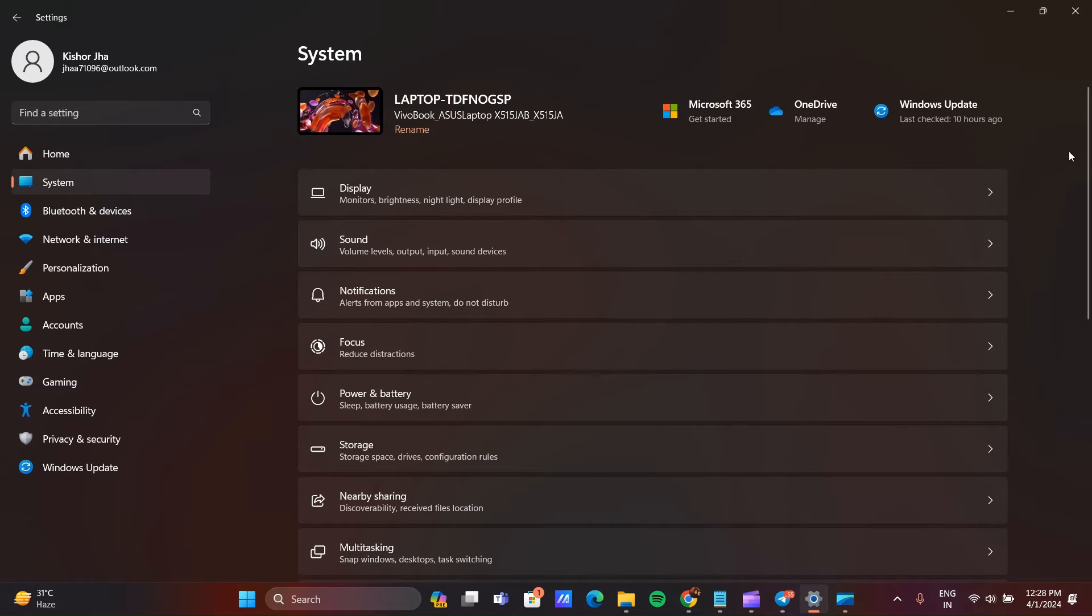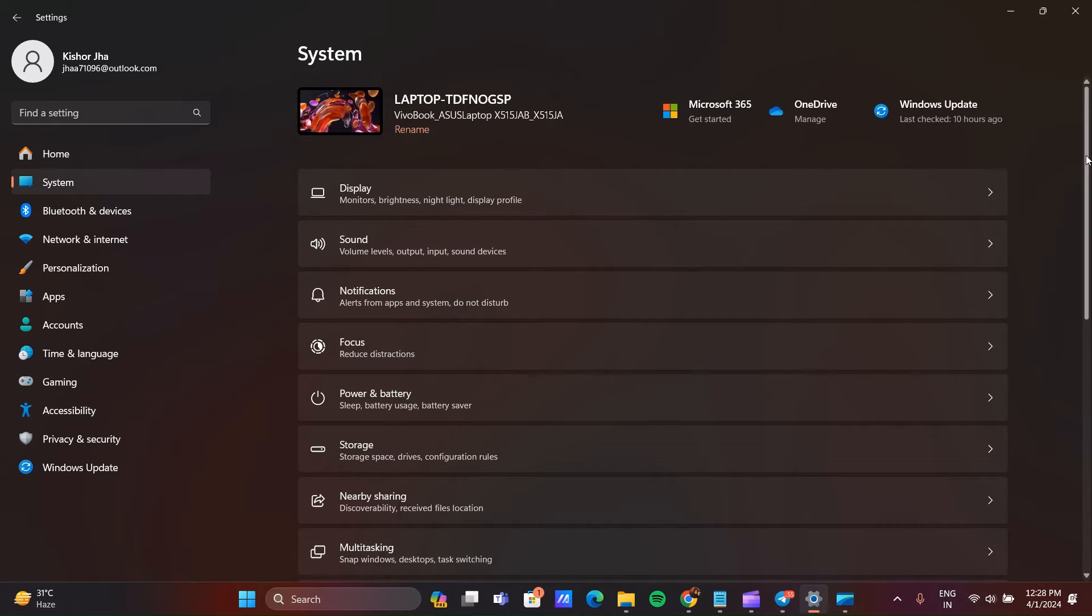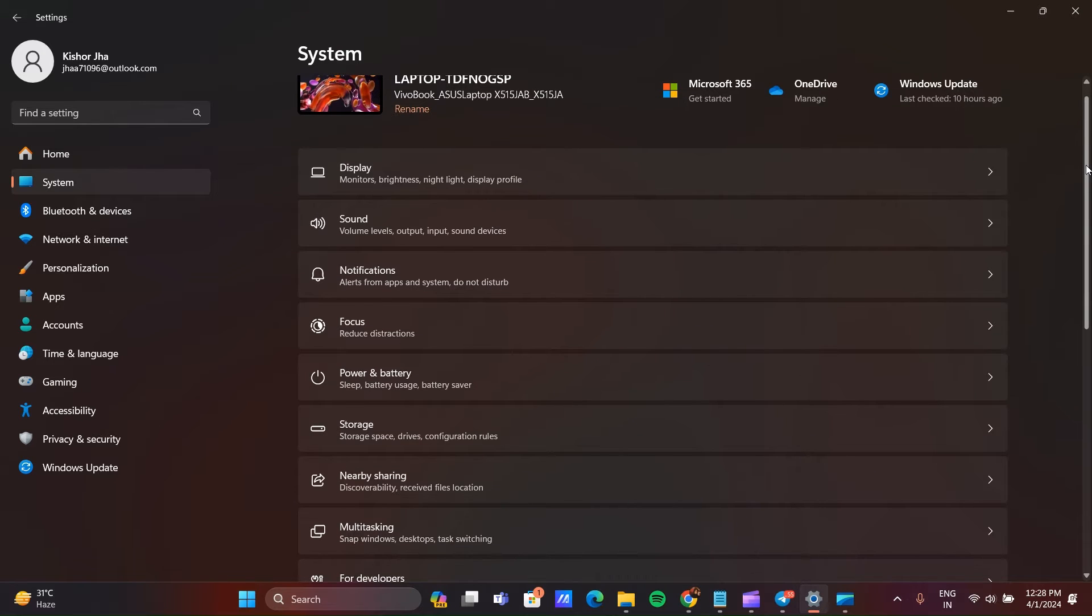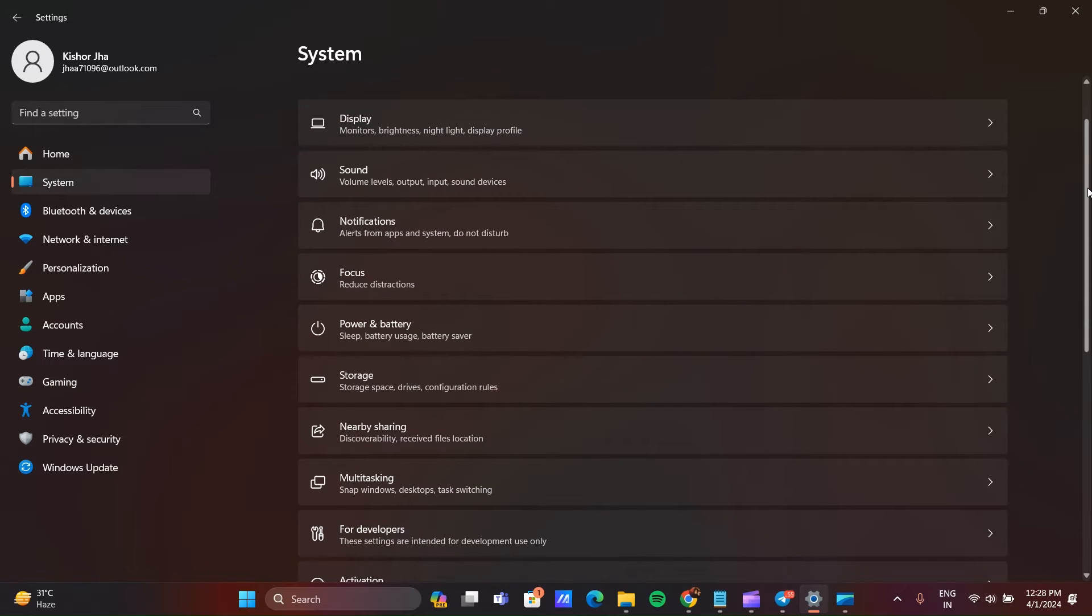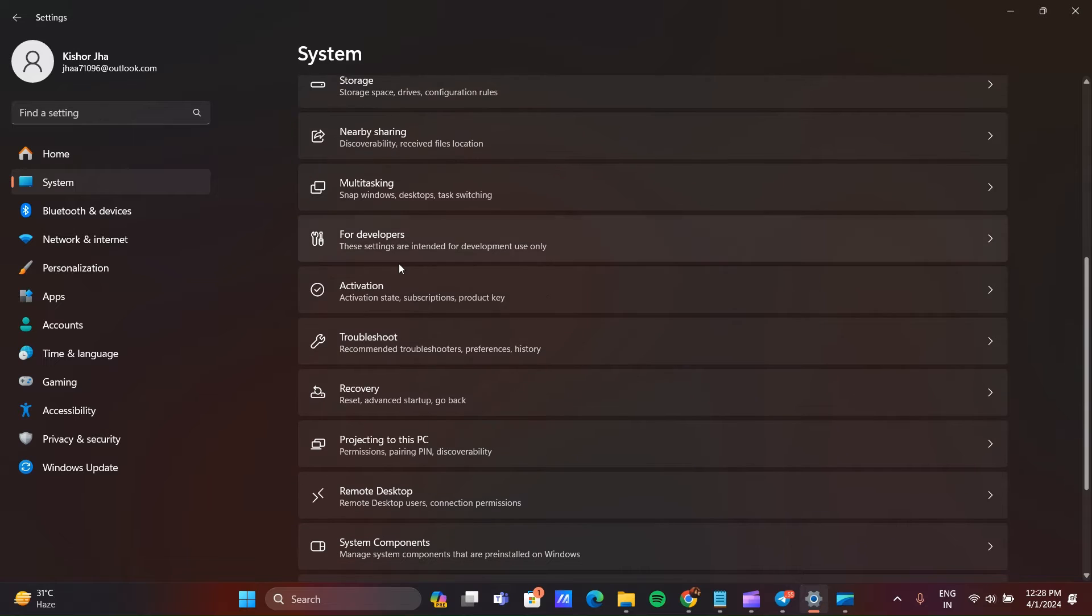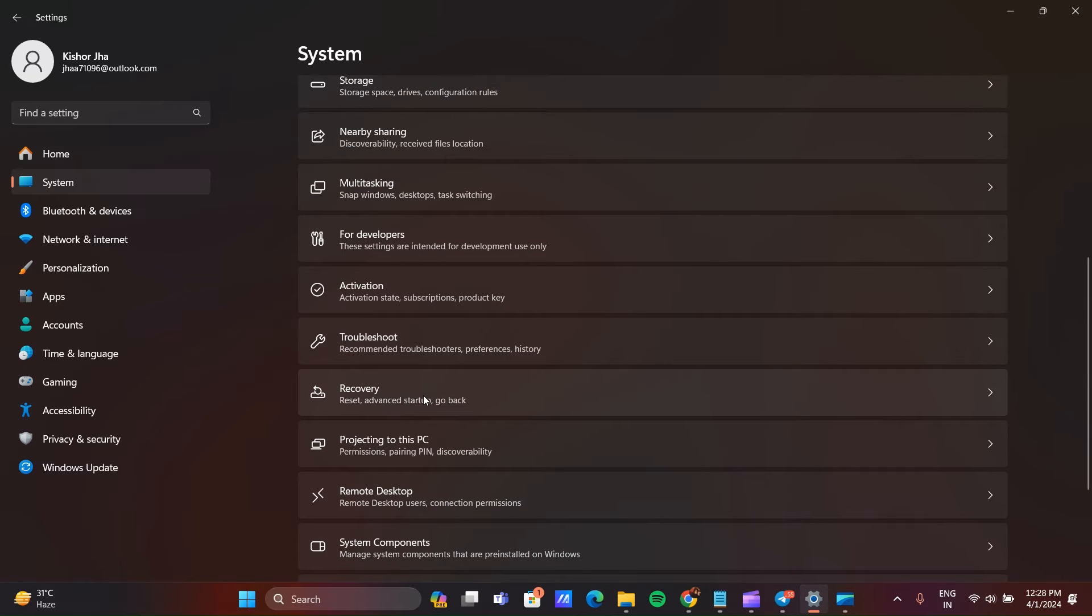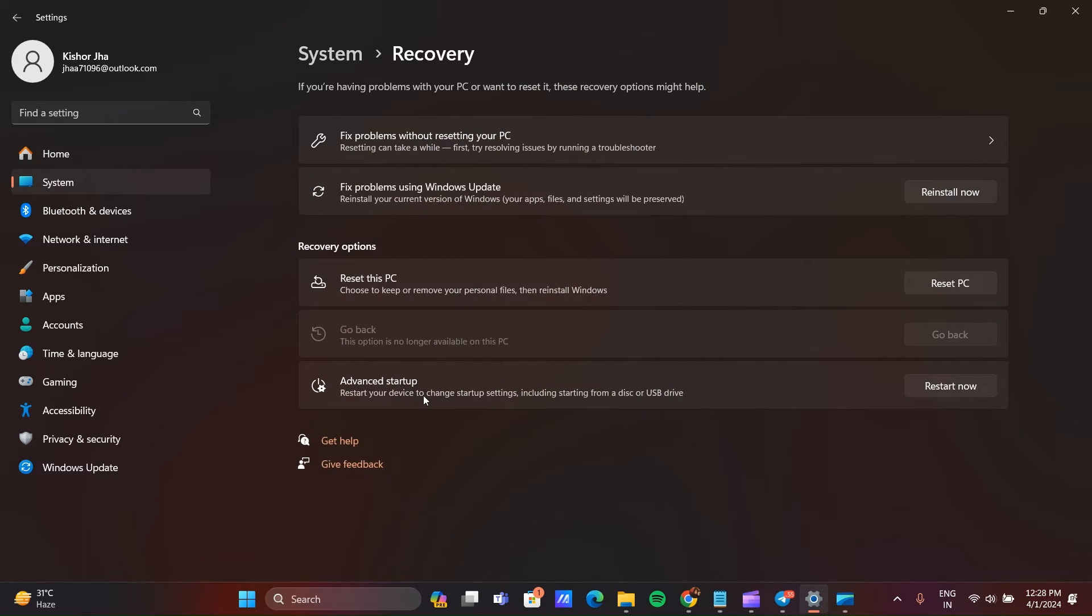In Settings, go to System. Here you can see all the options. Find the Recovery option, here you can see Recovery option, click on this.